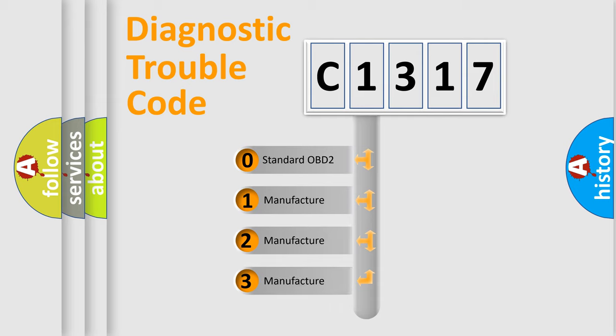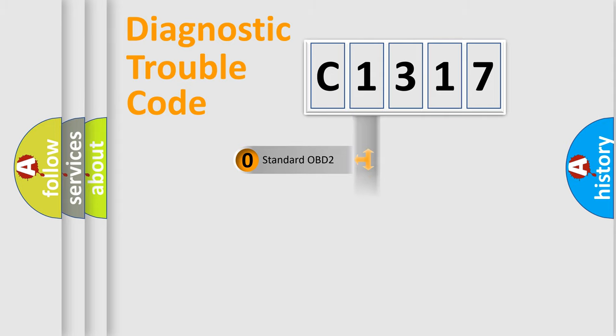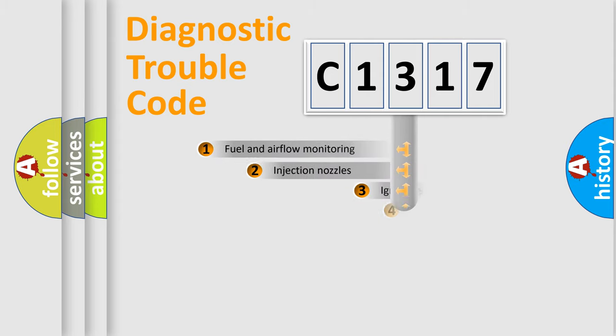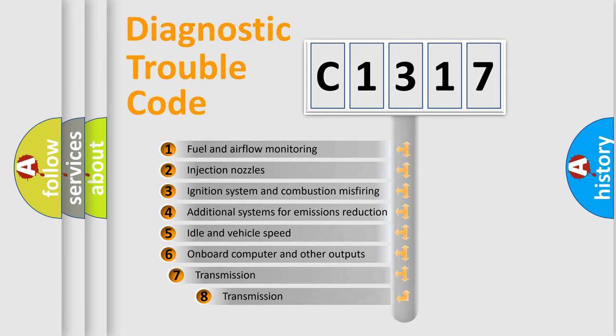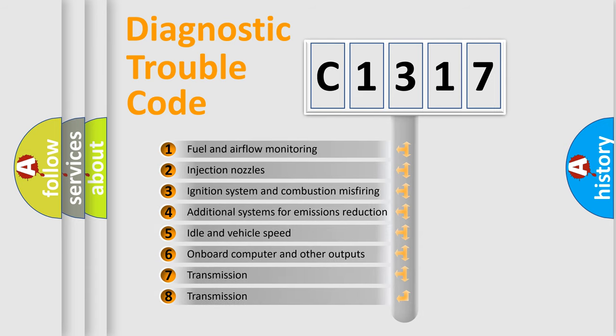If the second character is expressed as zero, it is a standardized error. In the case of numbers 1, 2, or 3, it is a more prestigious expression of the car-specific error.